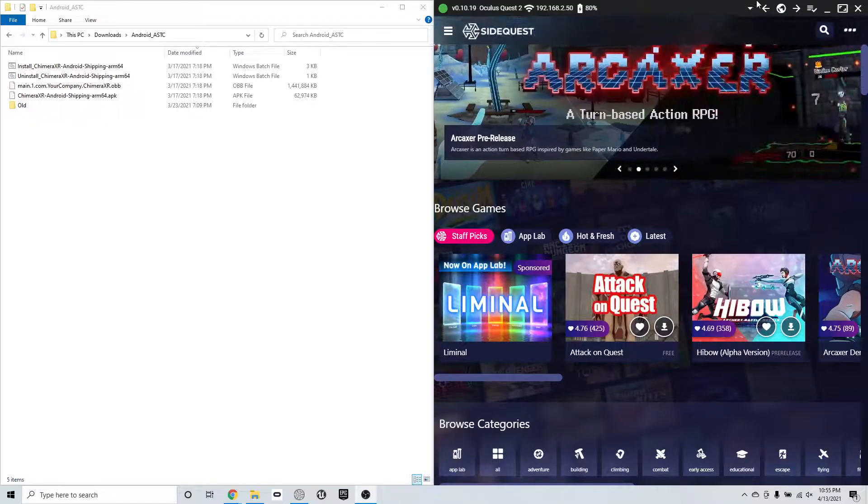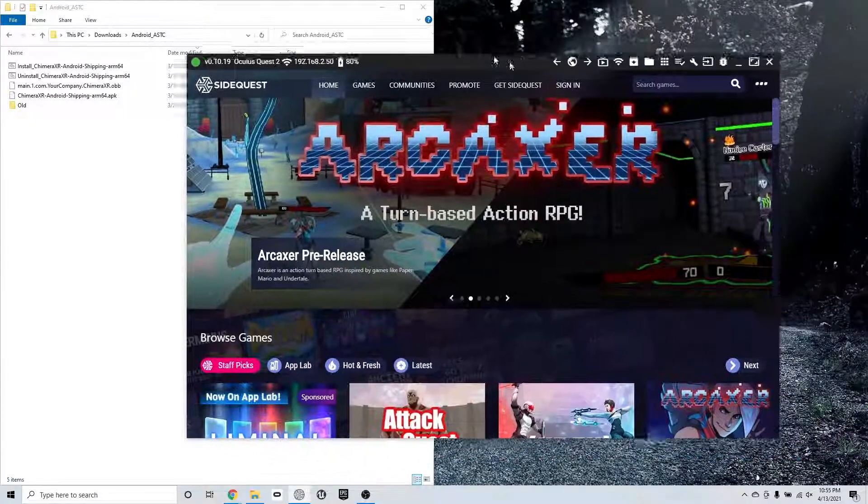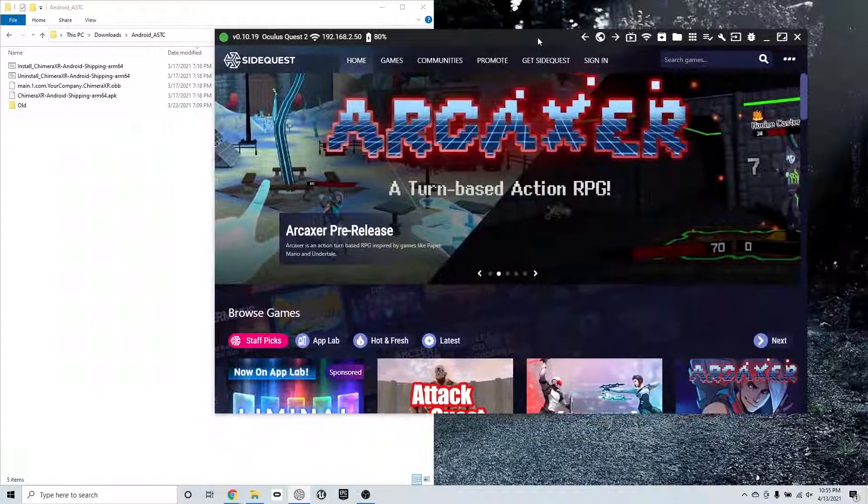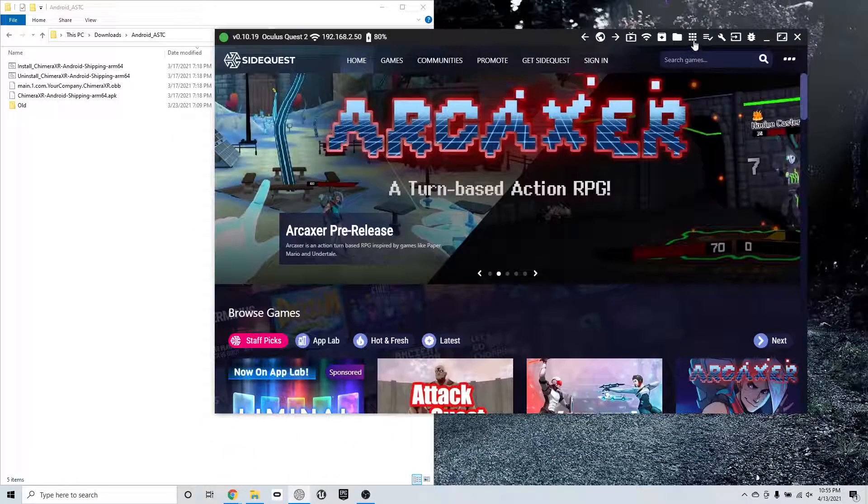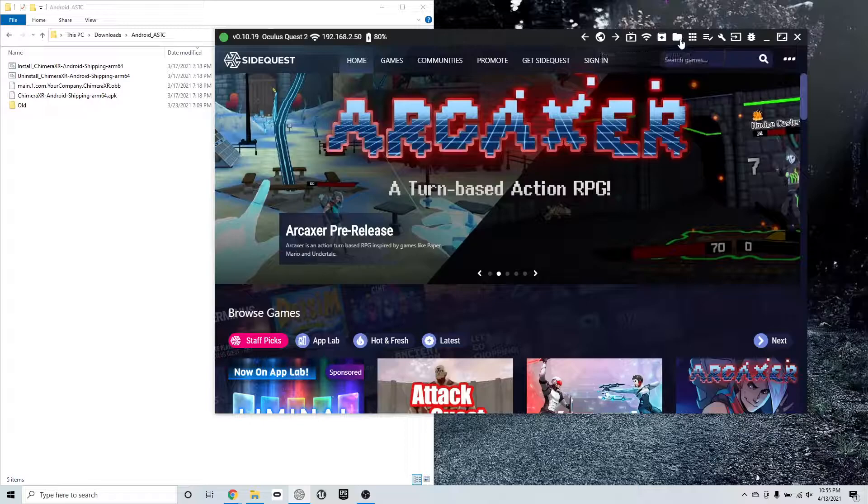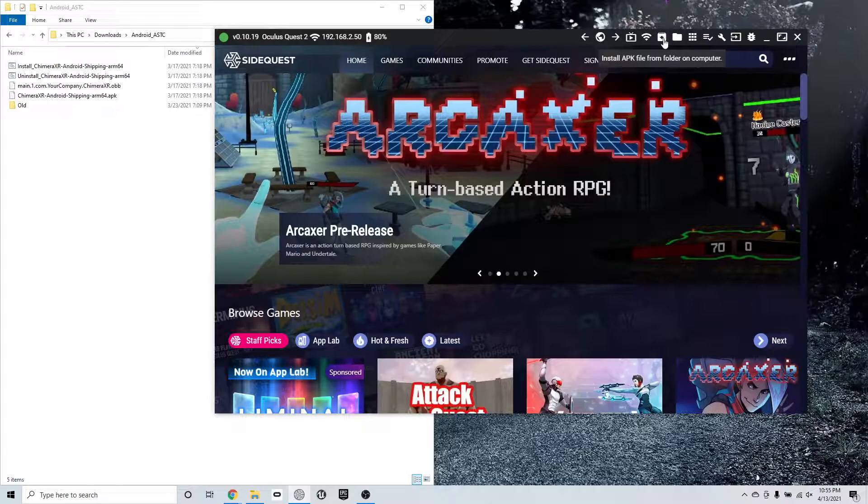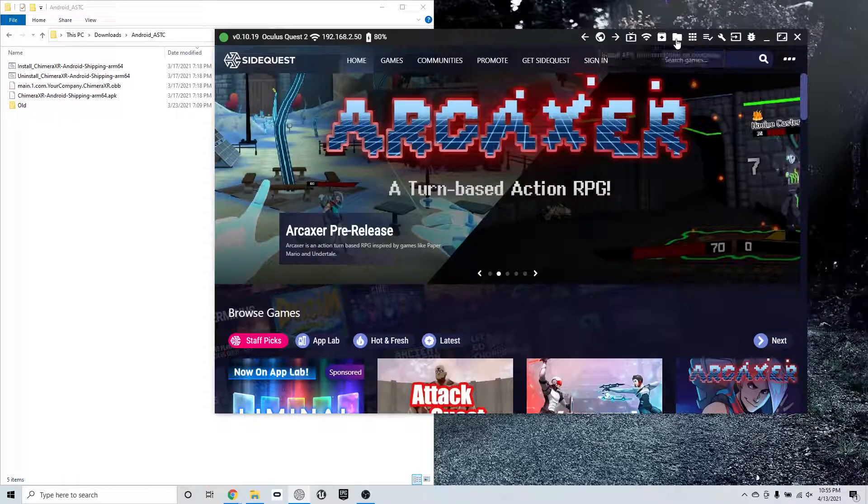So now that I have it loaded up, I'm going to expand this to full size for you so you can see. There's three icons here that I'm going to use, just these three.